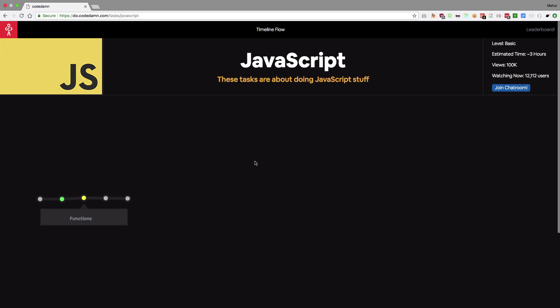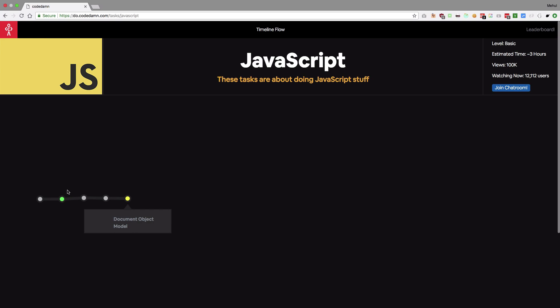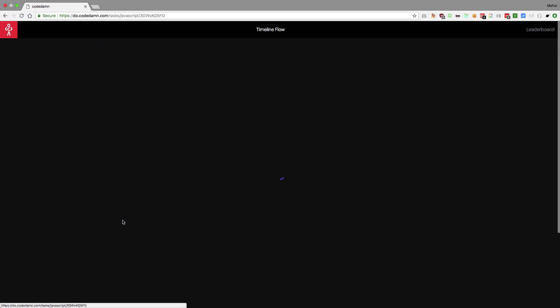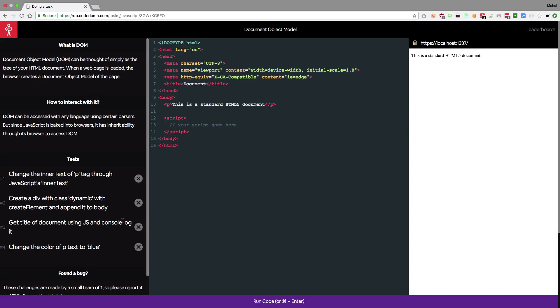You can see that we have some challenges here, out of which one I have done. It shows me that in green and let's just try some challenge. I'm gonna try the last one because I've kept quite some tasks to do in this one.